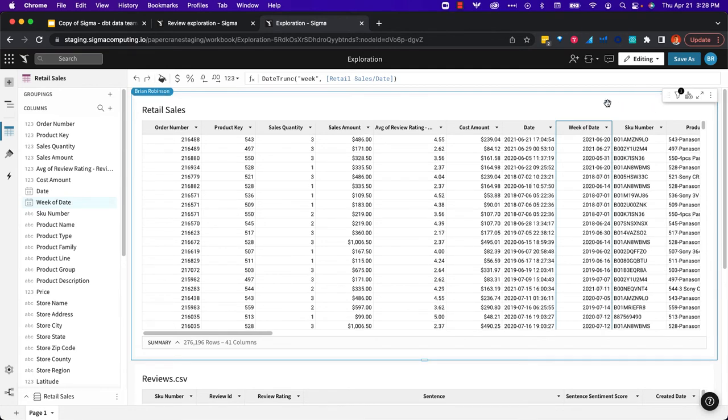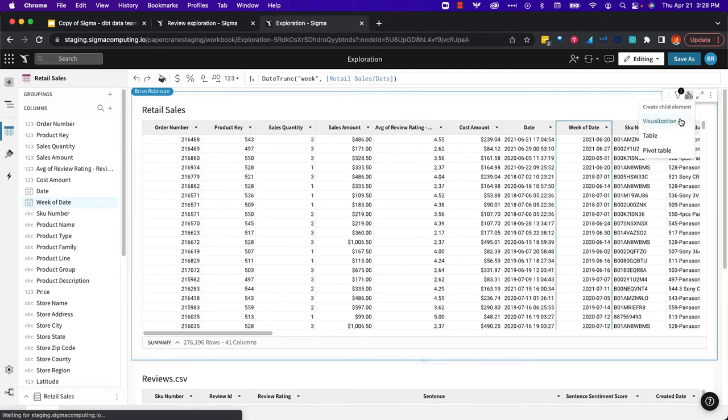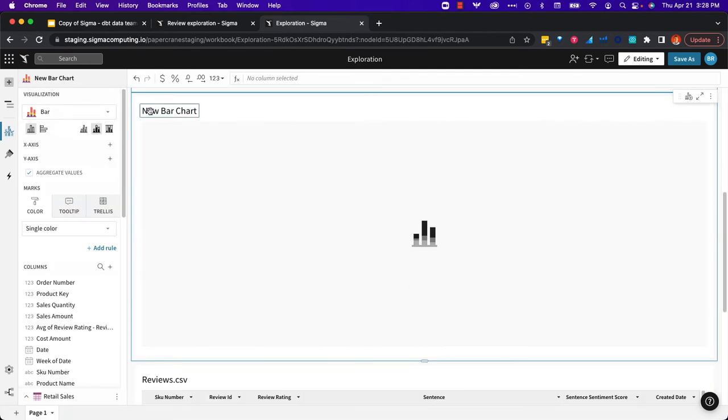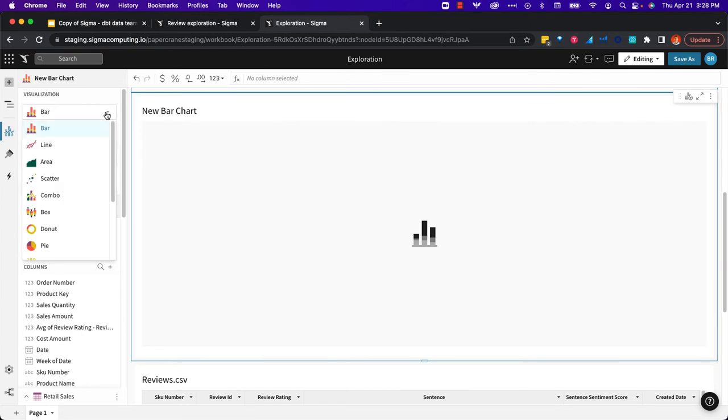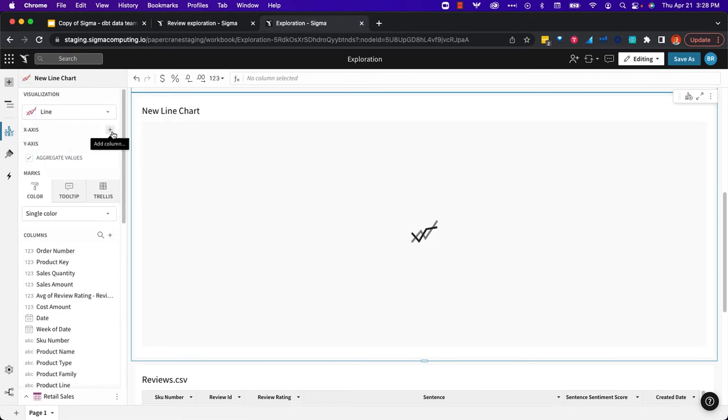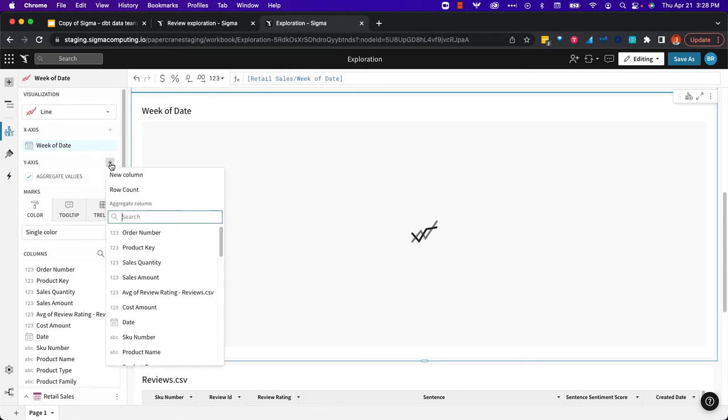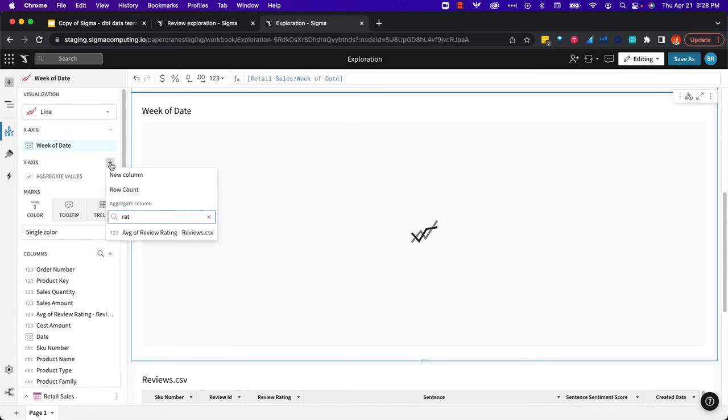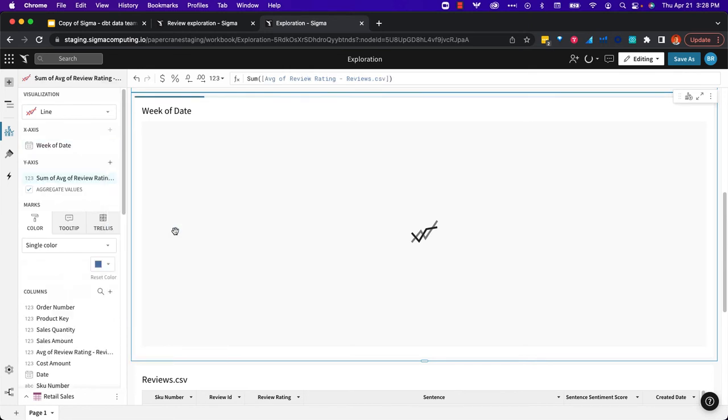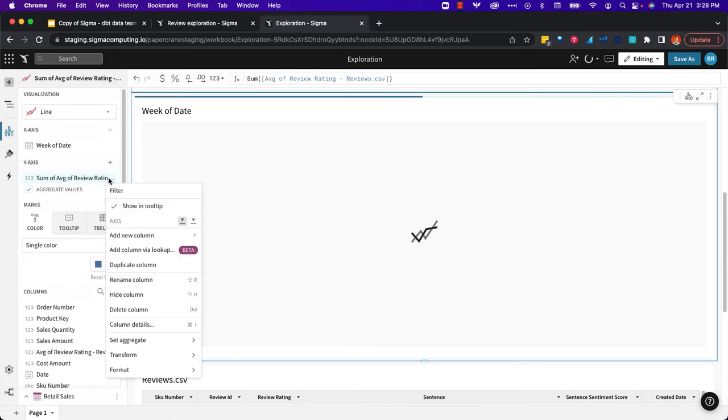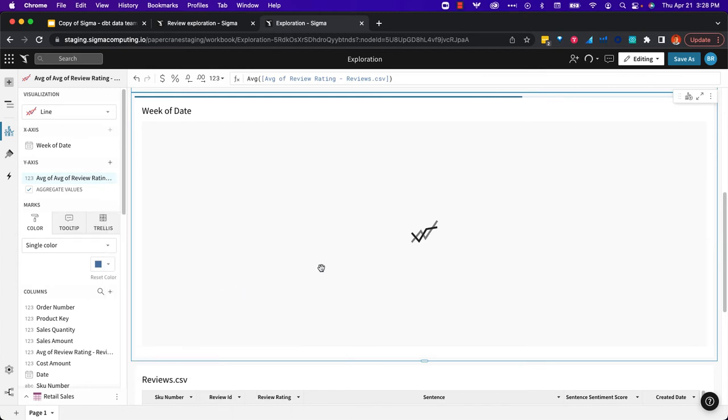My key question is, is this data valuable? I'm going to do a little bit of exploration over time to start with. I'm going to use a line chart. I'm going to put my week of date on the x-axis, and we'll look at our ratings aggregated as an average over time.